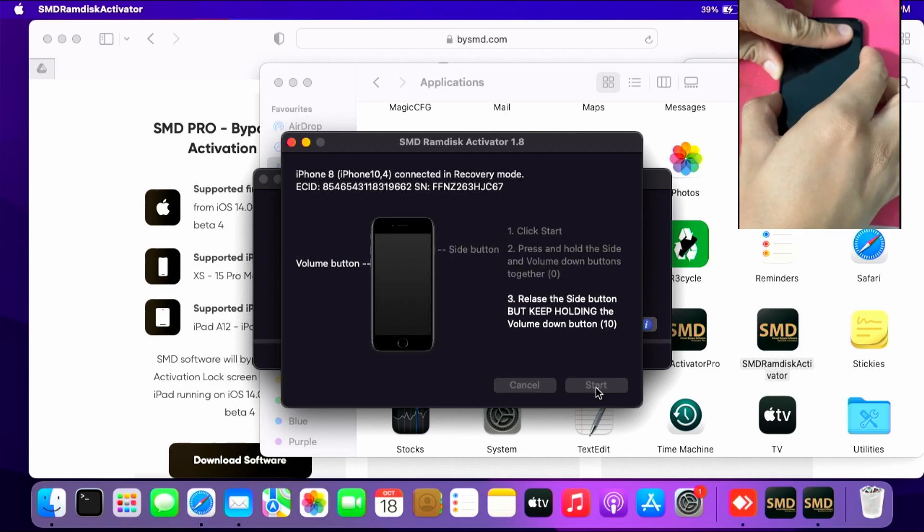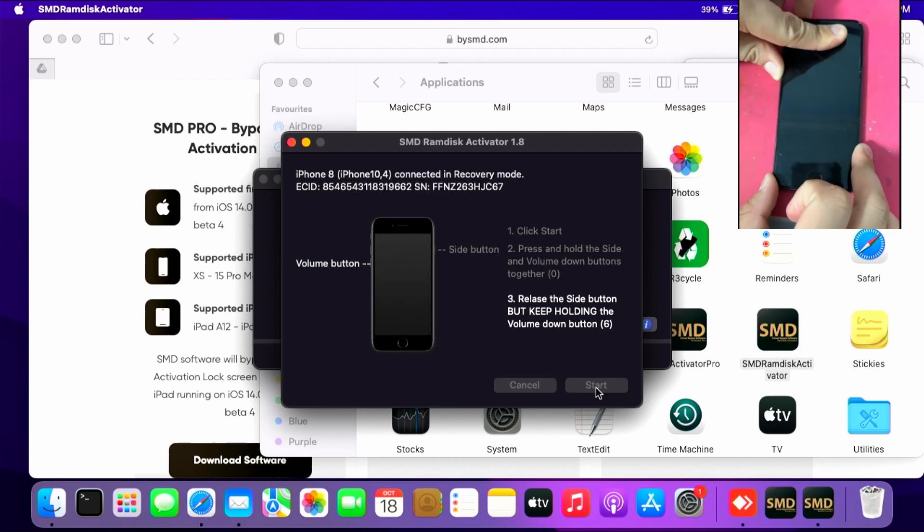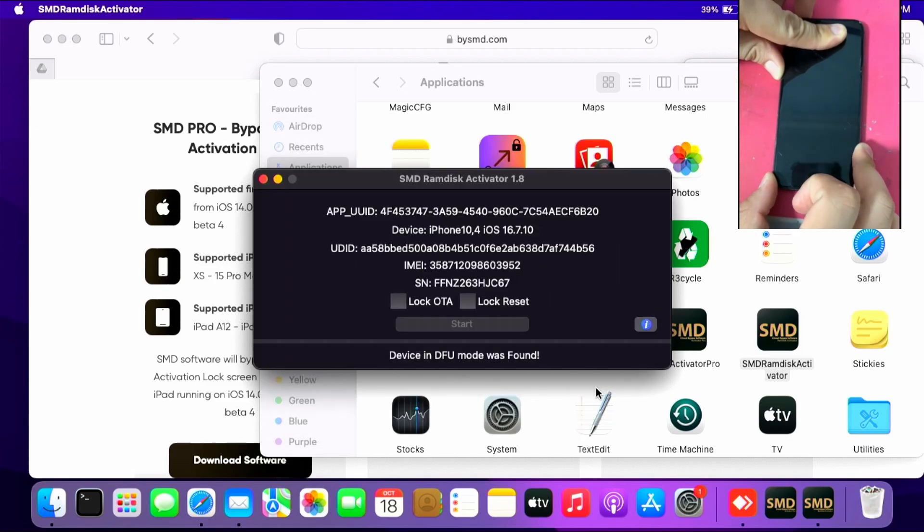Which is for me pressing side and volume button down and pressing the volume down button until it puts my device in DFU mode.